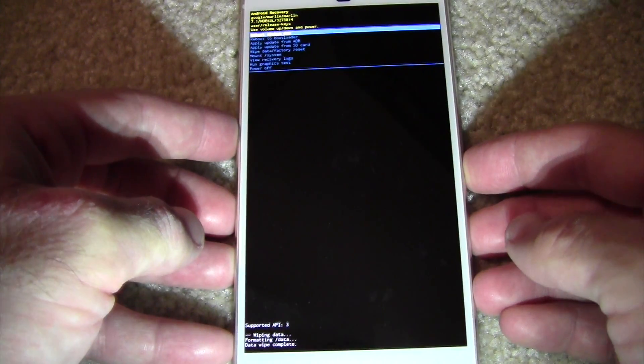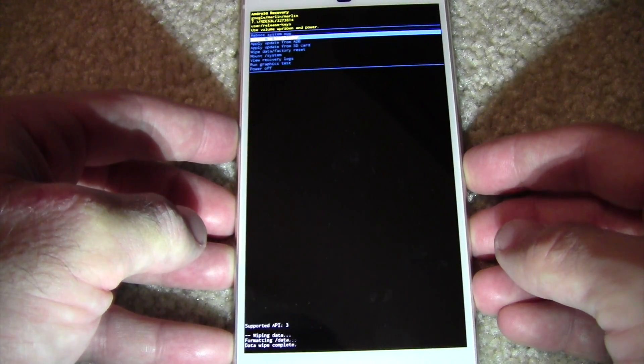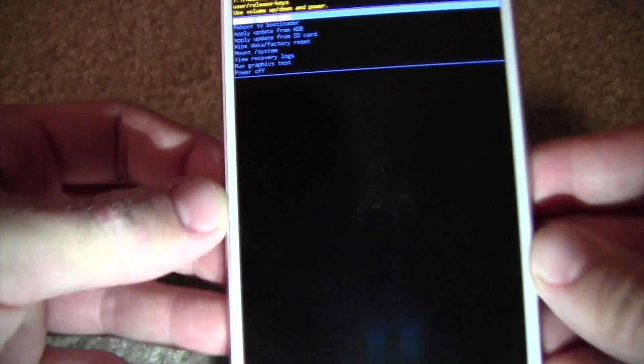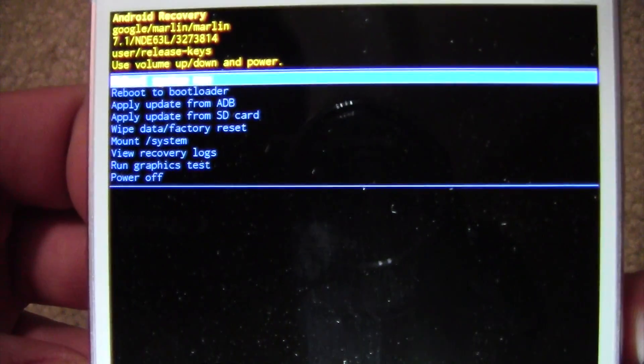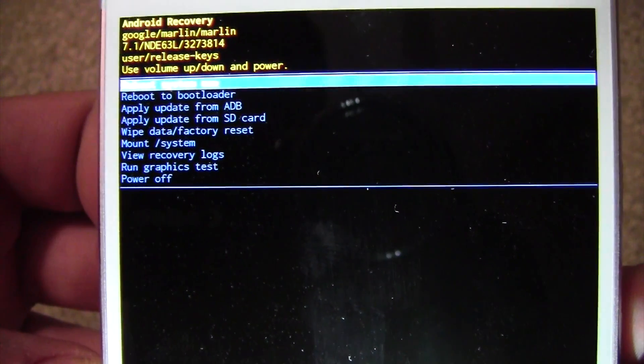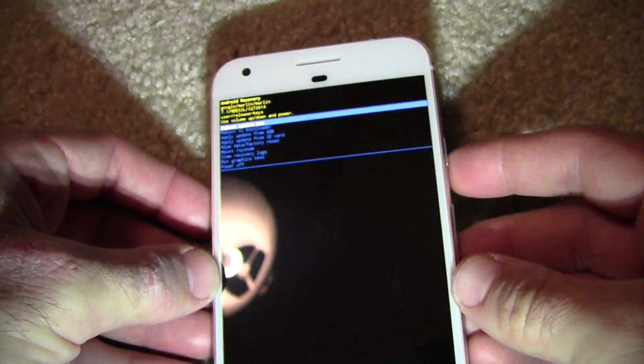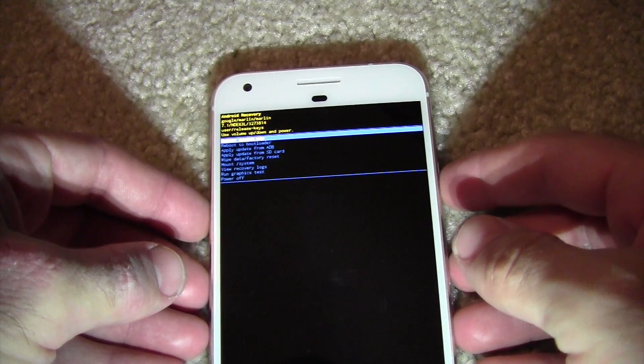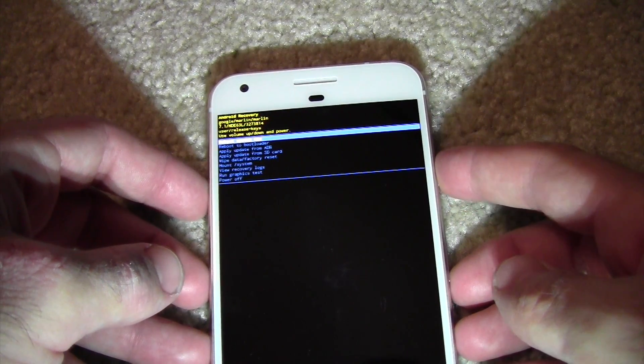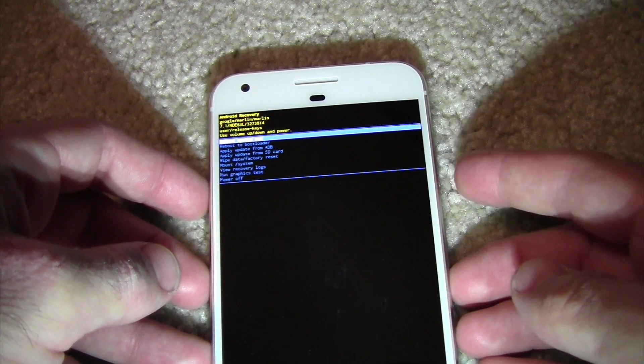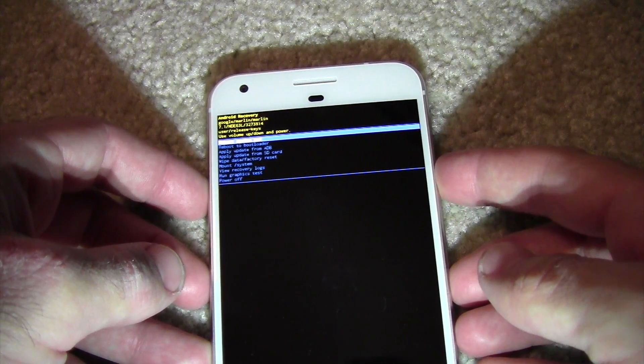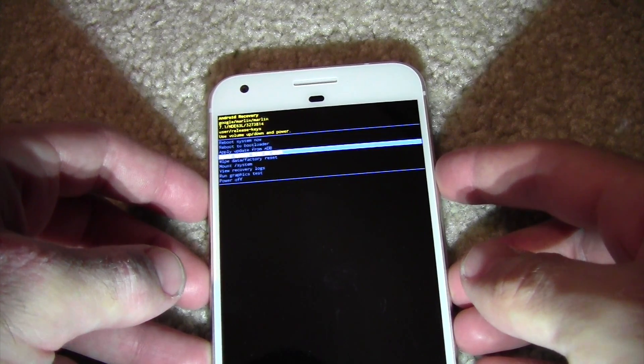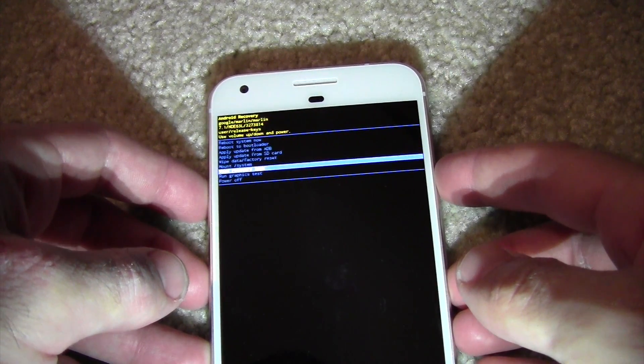So you're going to hit the power button down again. Well, it's already selected reboot system now. So we would say, of course in this case, we would say reboot system now. And it would reboot back into Android.